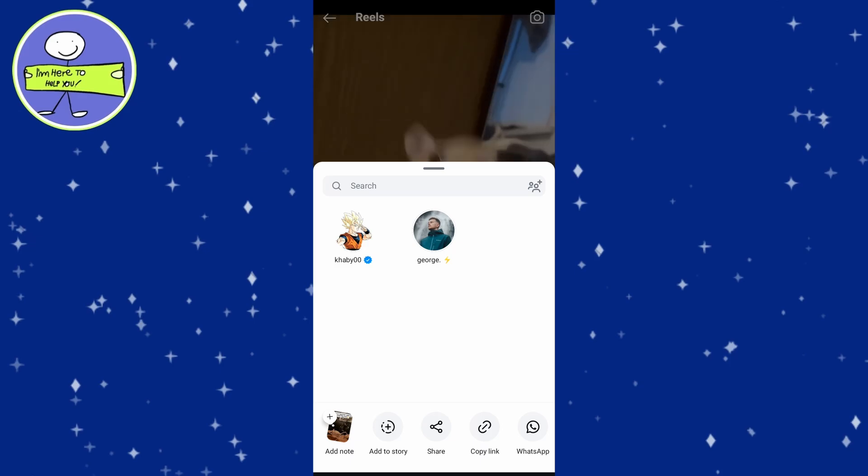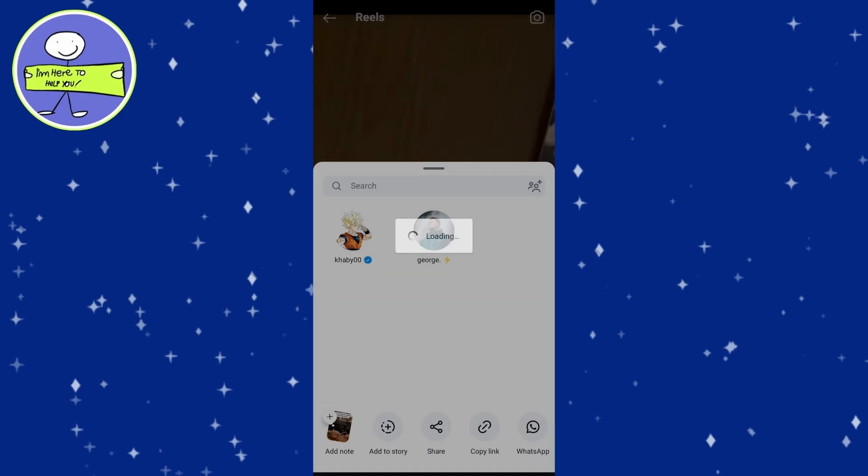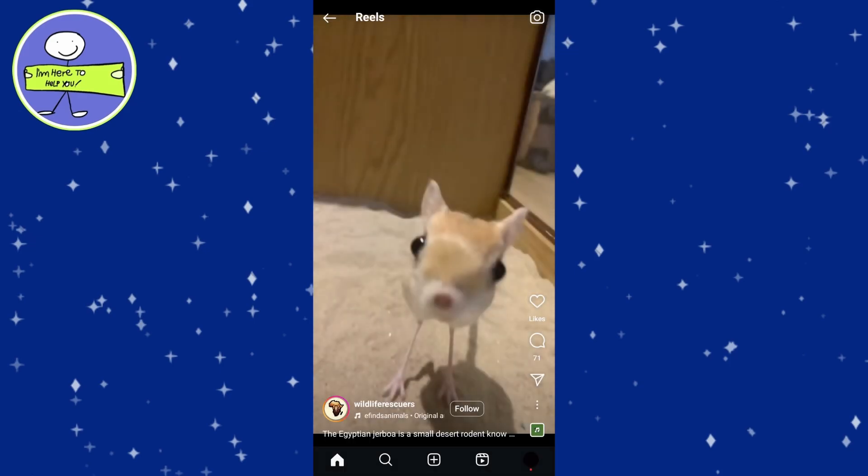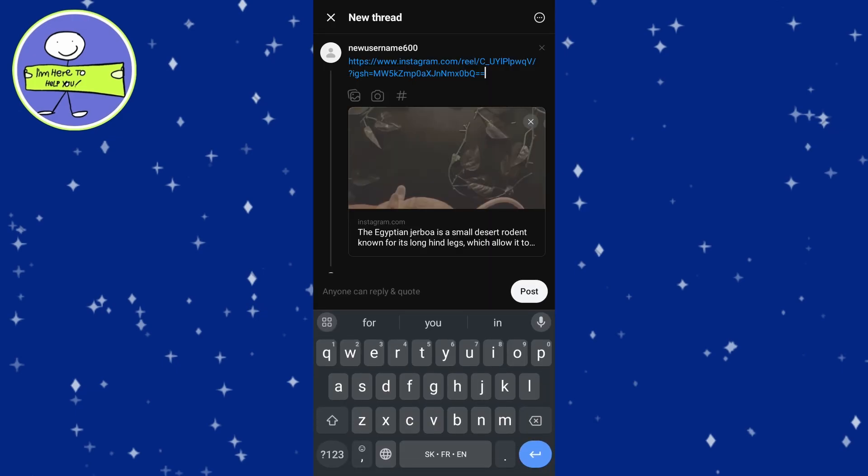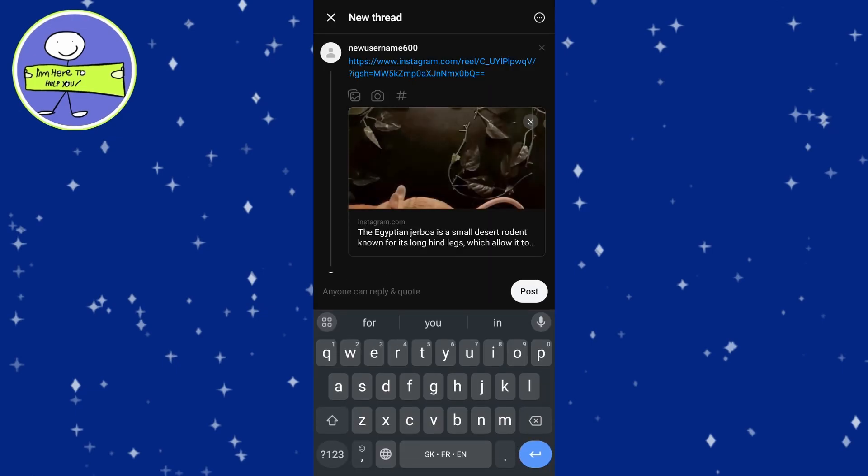Choose the Share to option at the bottom of the menu. In the Share options, select the Threads app. This will open a new post on Threads with a link to your Reel. You can add a comment or caption if you'd like. Post it to Threads.